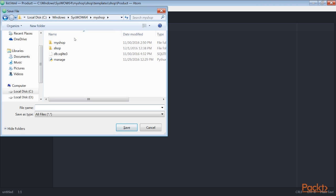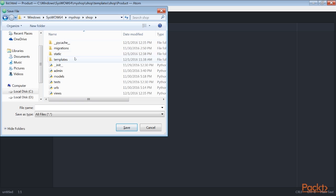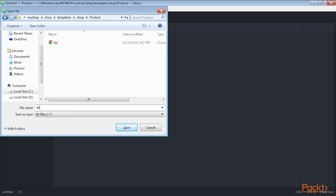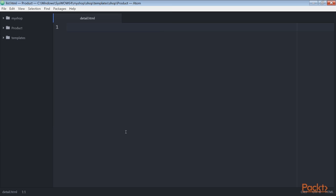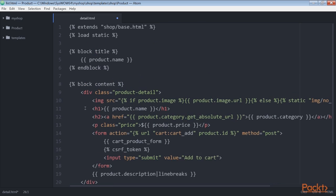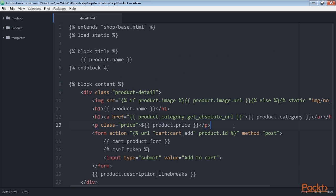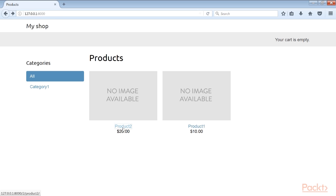So we create a file and name it detail.html under the project folder. And add this code to it and save it. We call the get_absolute_url method on the related category object to display the available products that belong in the same category. Now open the same web link in your browser and click on any product to see the product detail page as you can see here.